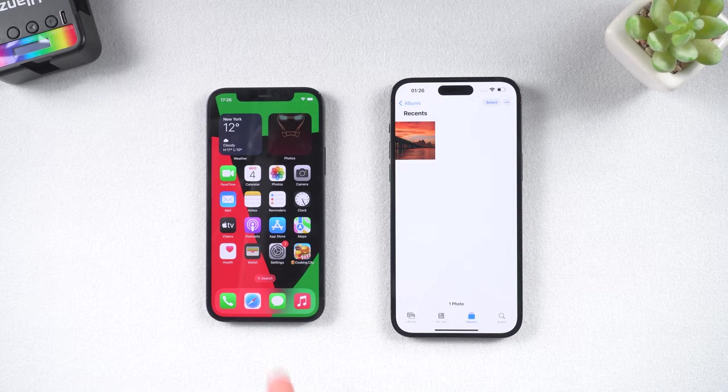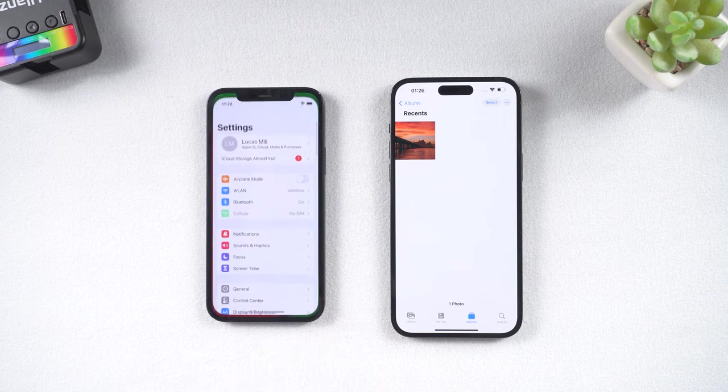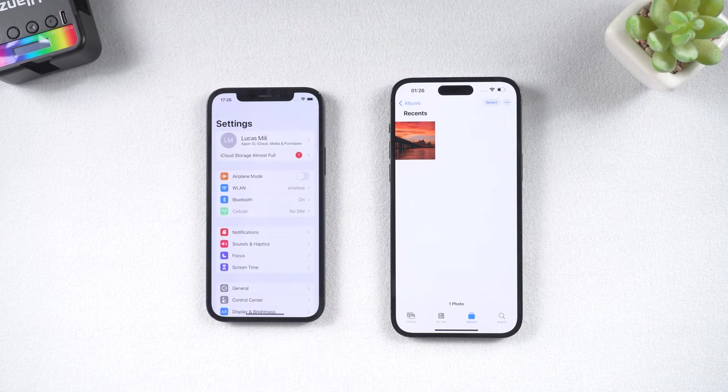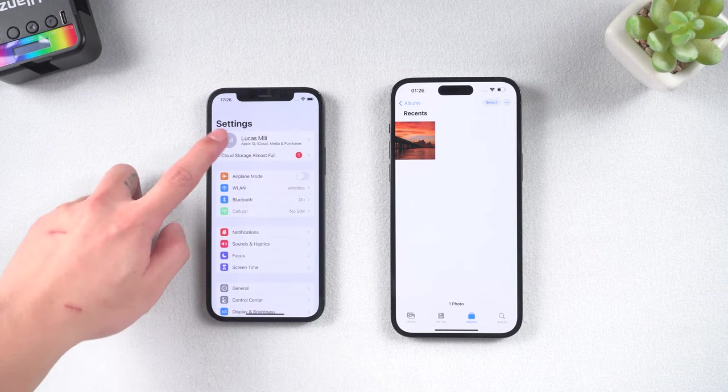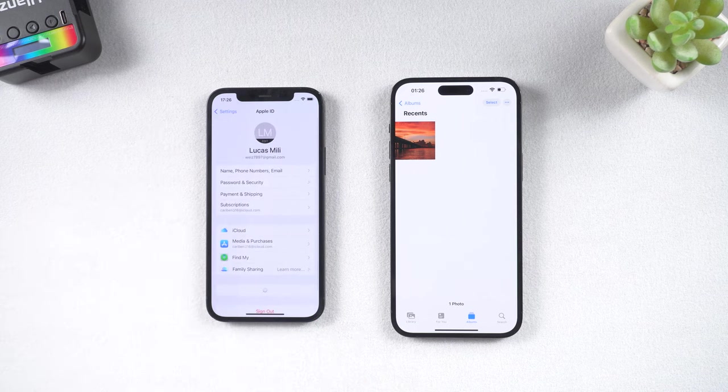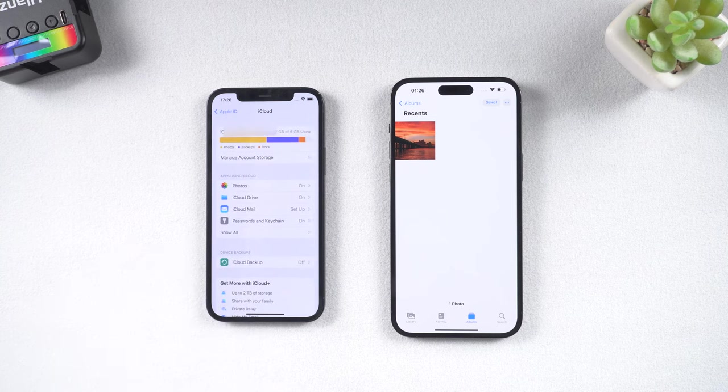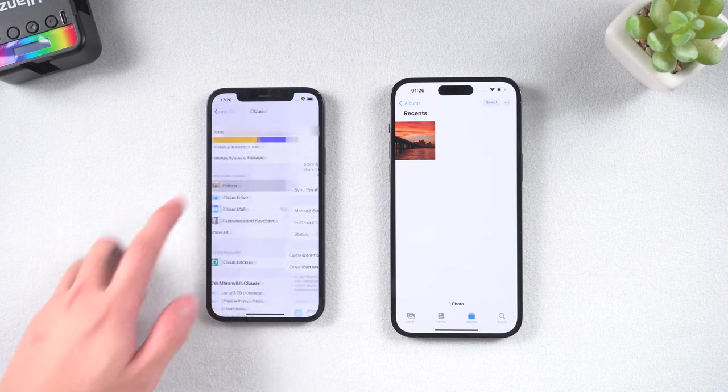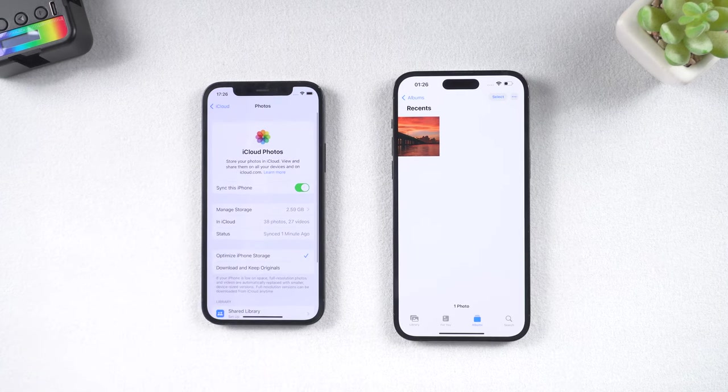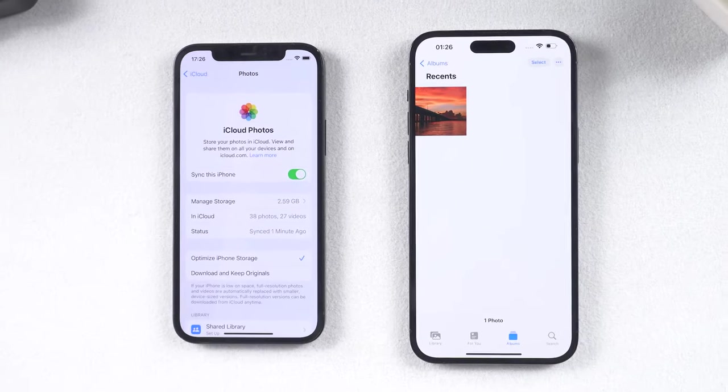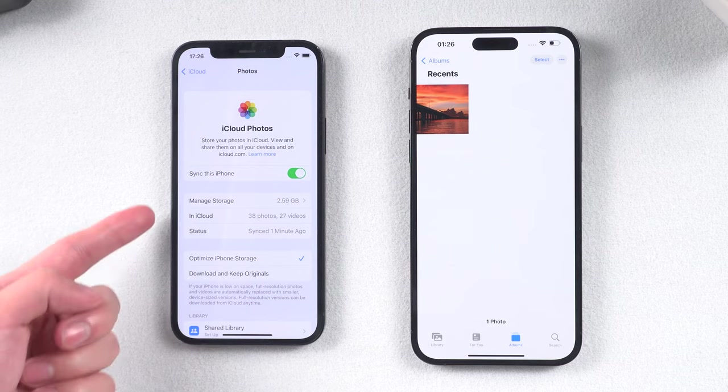Method 2: Transfer Photos with iCloud. On your old iPhone, go to Settings, tap your name, then iCloud, then Photos. Ensure that the iCloud Photos entry is toggled on.